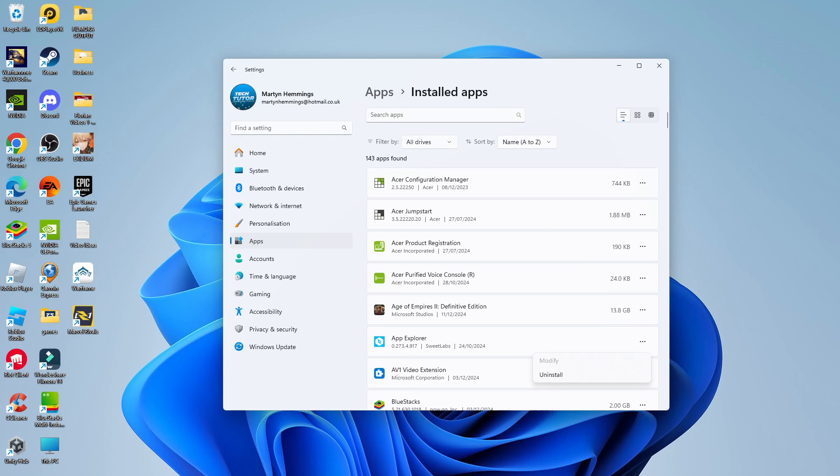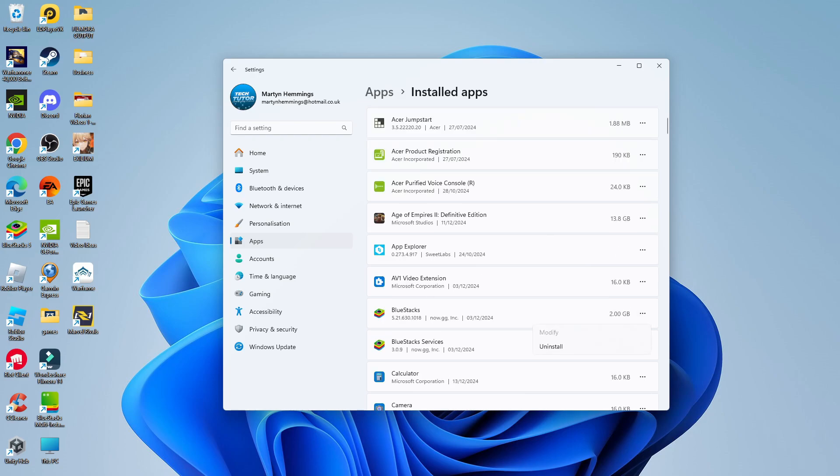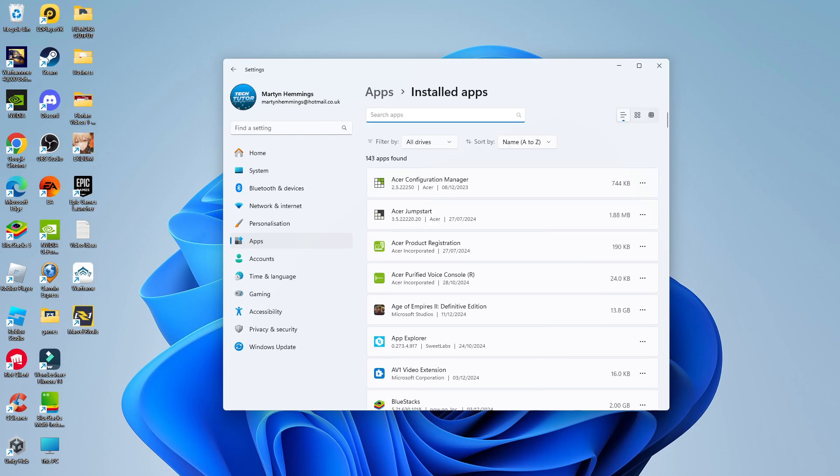So you can see for App Explorer, we've only got Modify and Uninstall, which means this particular app does not run in the background. You can see the same for BlueStacks. Again, there's no option for advanced options.